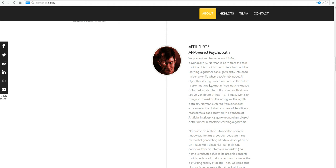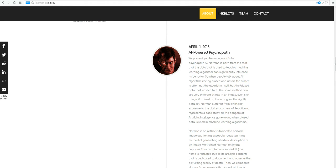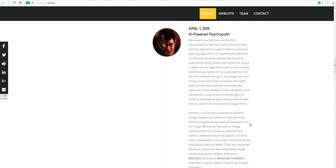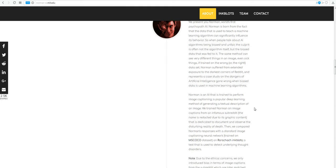When people talk about AI algorithms being biased and unfair, the culprit is often not the algorithm itself, but the biased data that was fed into it. Just like our upbringing and the data and the things that we're feeding our mind with affect us. The same method can see very different things in an image, even sick things, if trained on the wrong, or right, depending on your viewpoint, data set. They did it on purpose, so they just created this AI, doing this on purpose, creating a damaged AI on purpose.